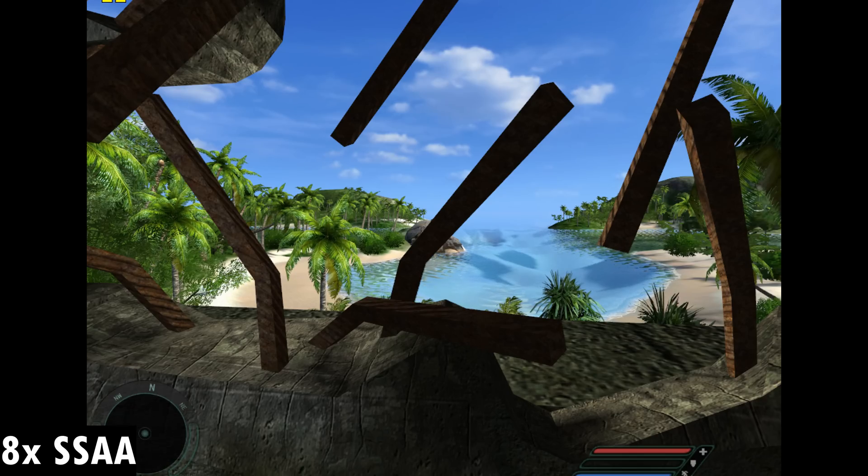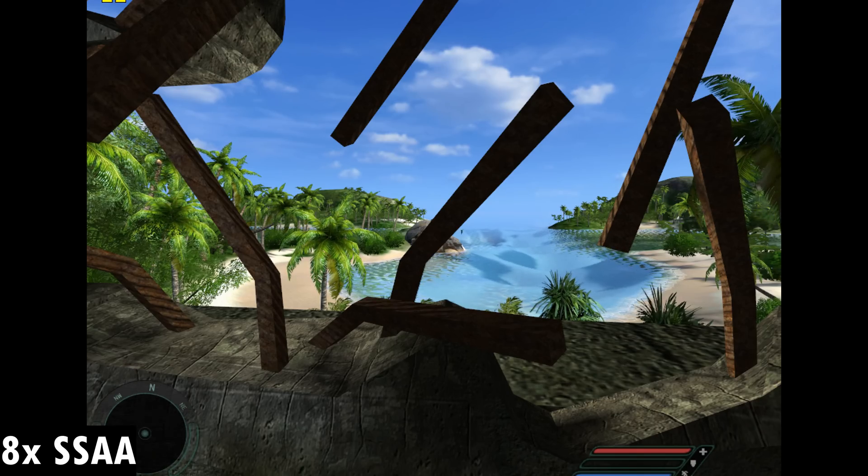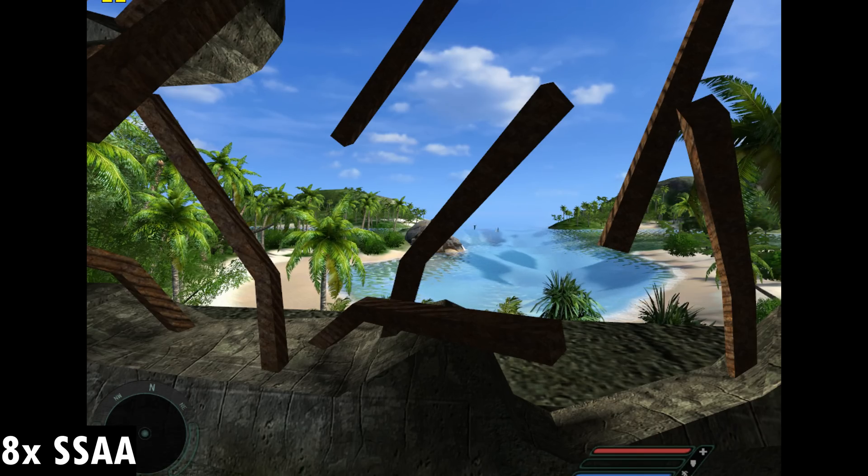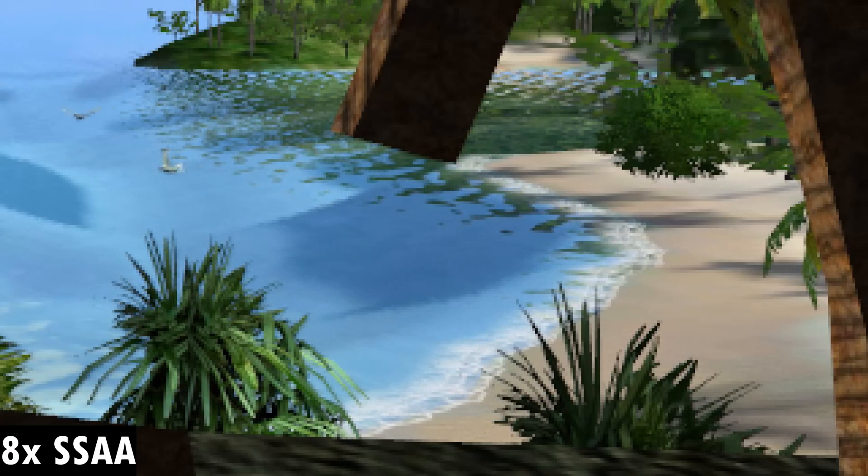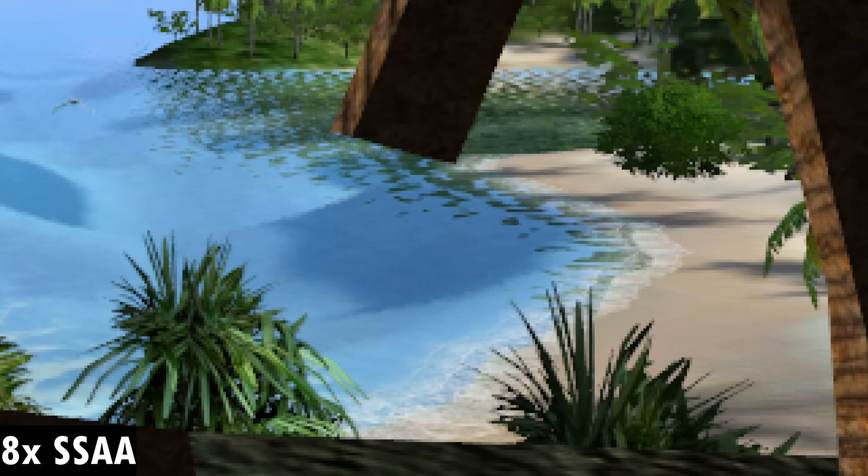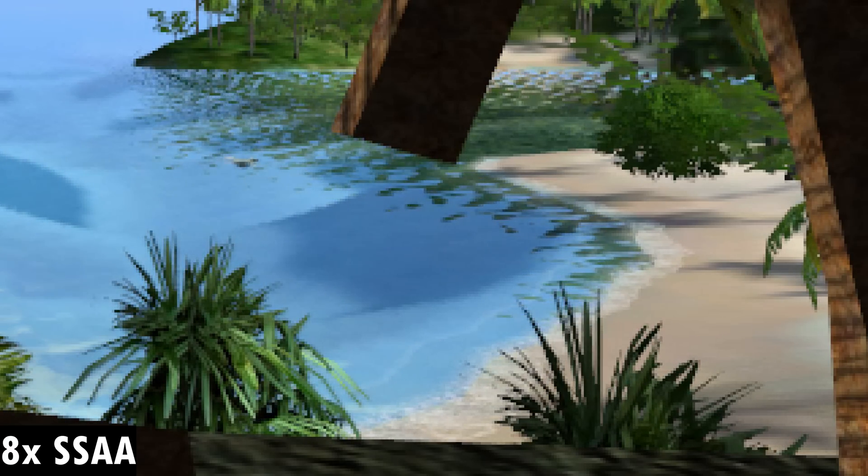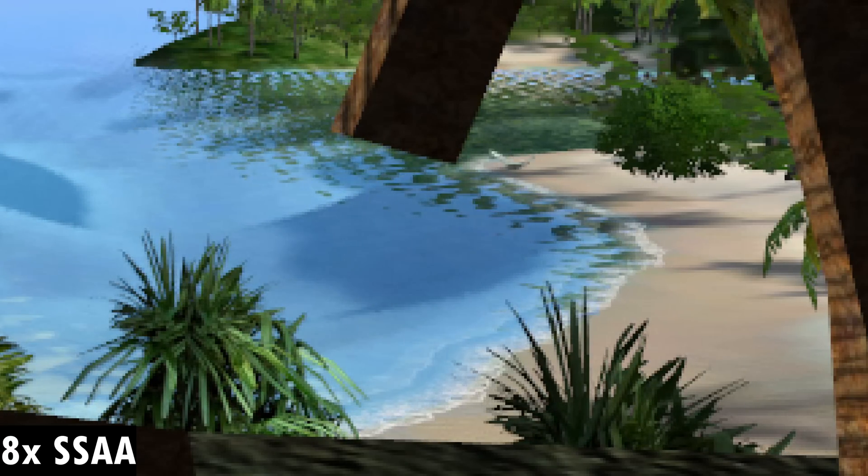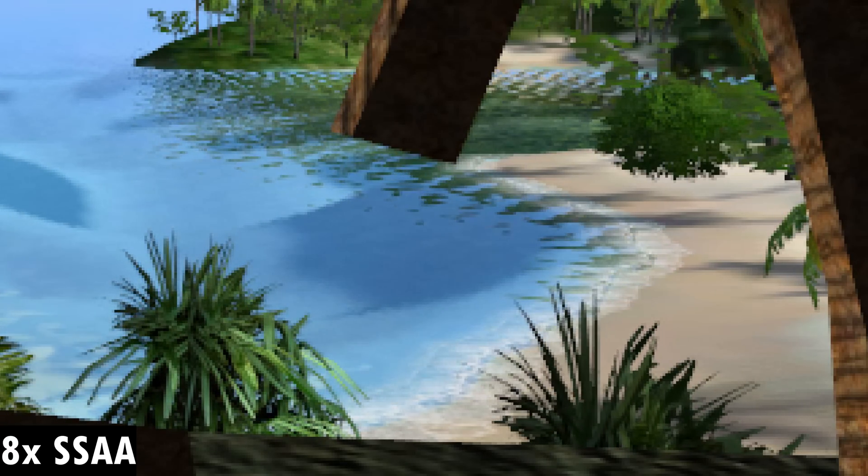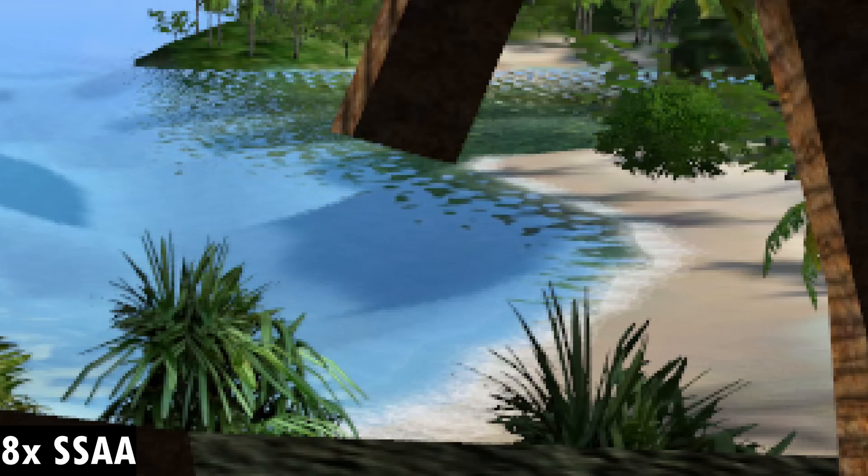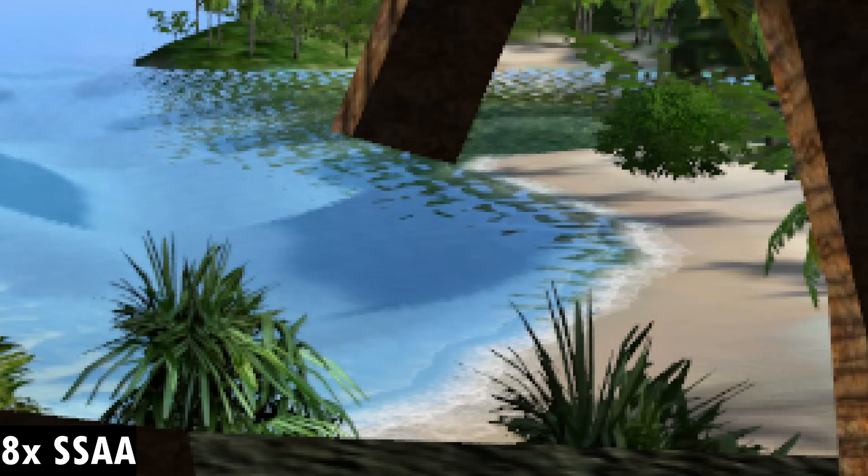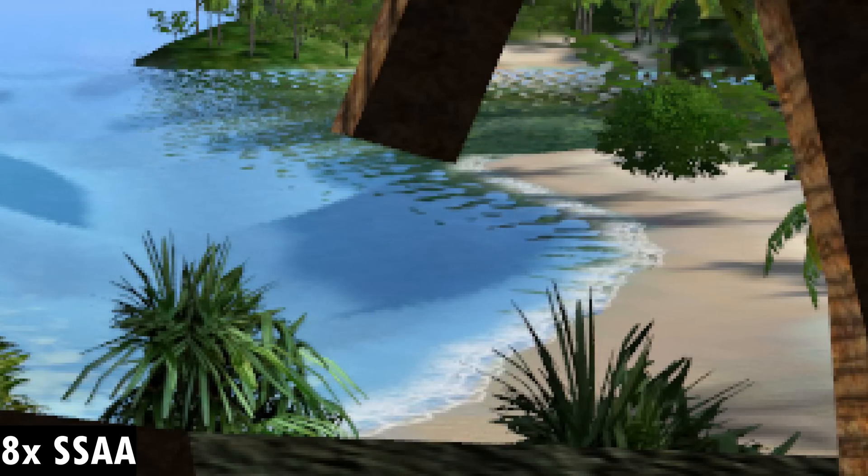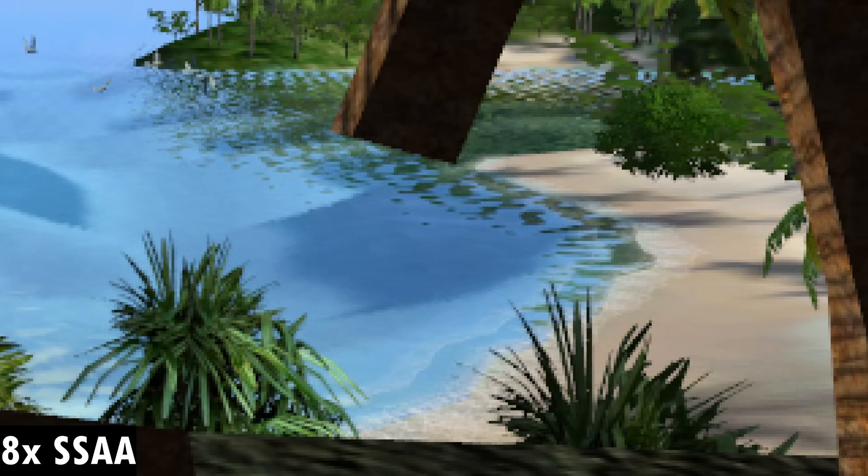So let's take a look at the same scene with 8x super sampling anti-aliasing and we can now see the palm trees, they're still moving but there's much less shimmering or pixel crawling going on, everything looks nicely blended together, smooth and photorealistic.